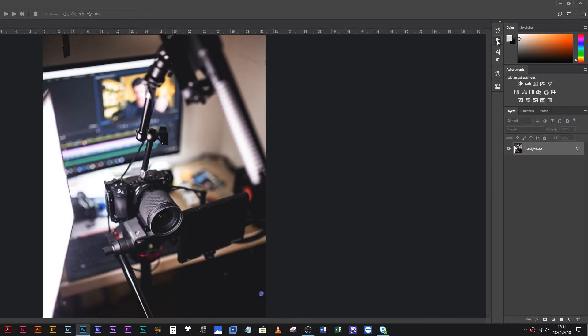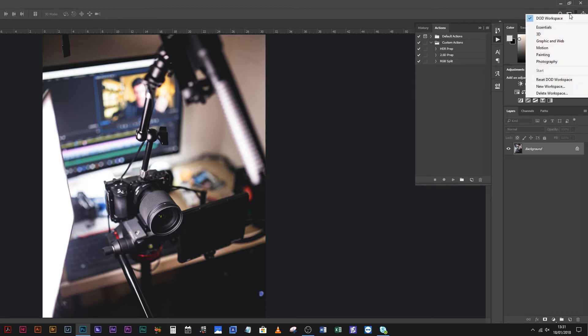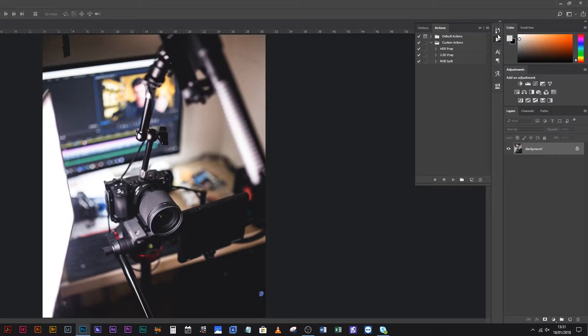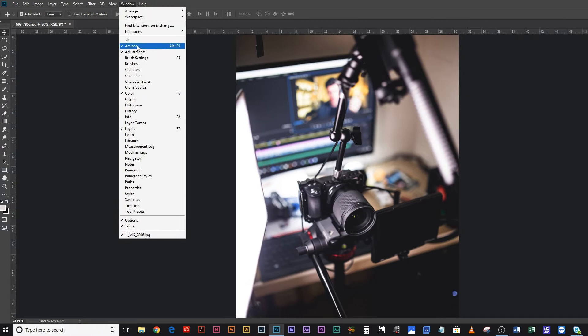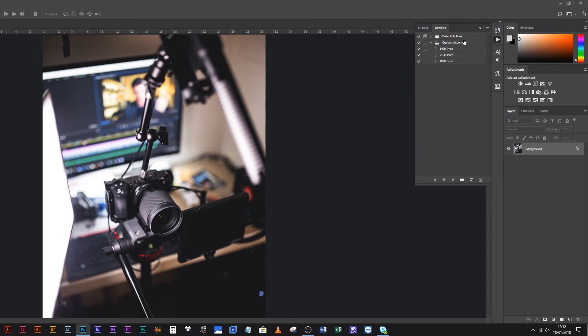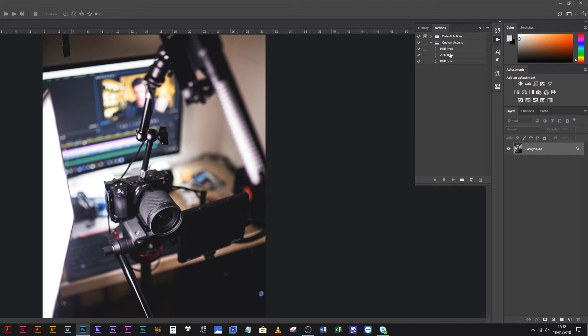To get your Actions panel up, it's the play button here — depending on how your workspace is laid out, which you can change up here for Essentials, 3D, Painting, Photography, and so on. Mine's a custom one but it's pretty much the Essentials one with a few changes. If you don't have that play button, come up to Window and you'll see Actions there — it's normally the first or second one depending on your version of Photoshop. In Actions you've got your default actions which come with Photoshop — some are useful, some are just utter crap — and then I have a folder called Custom Actions for ones I've made.